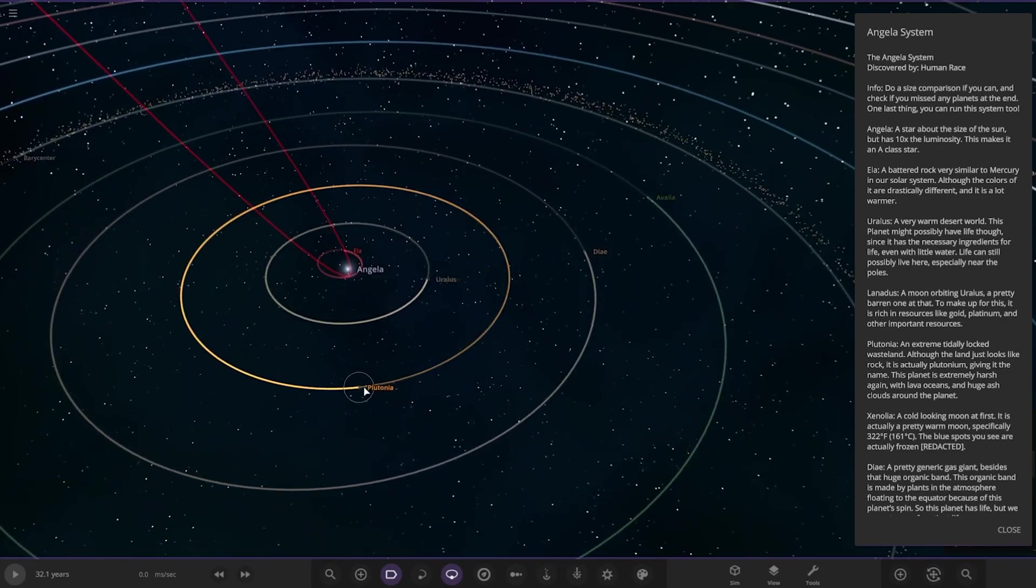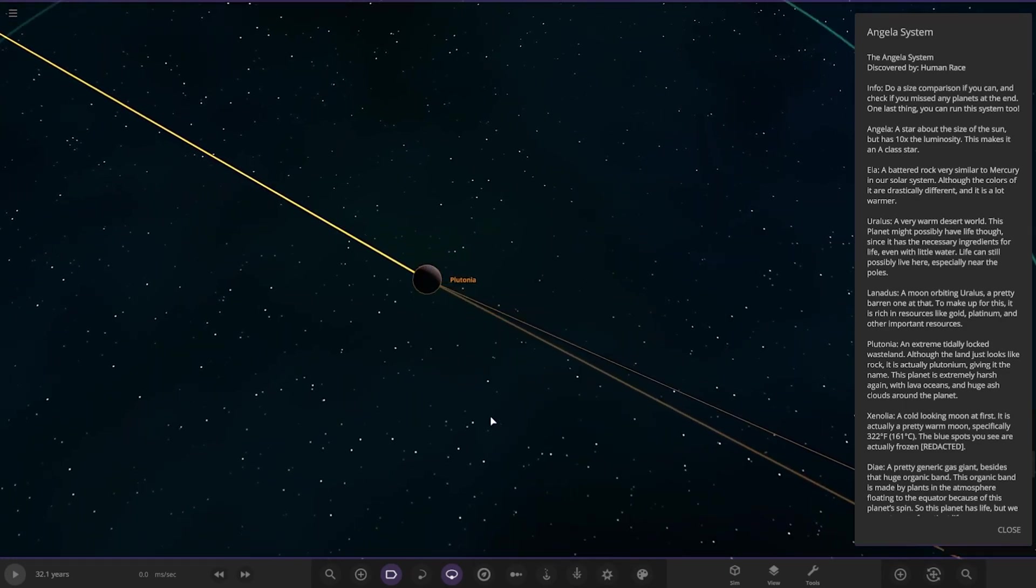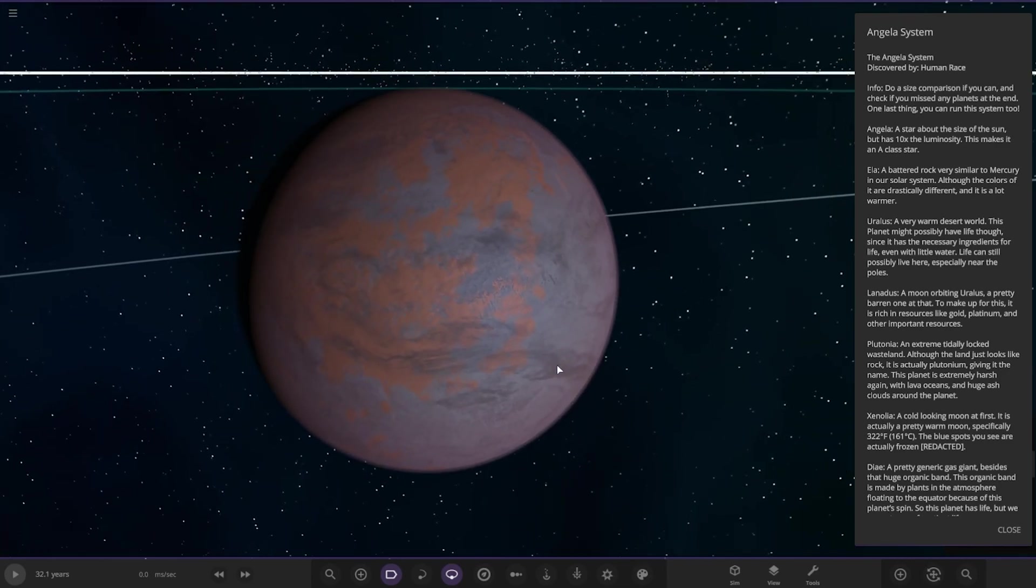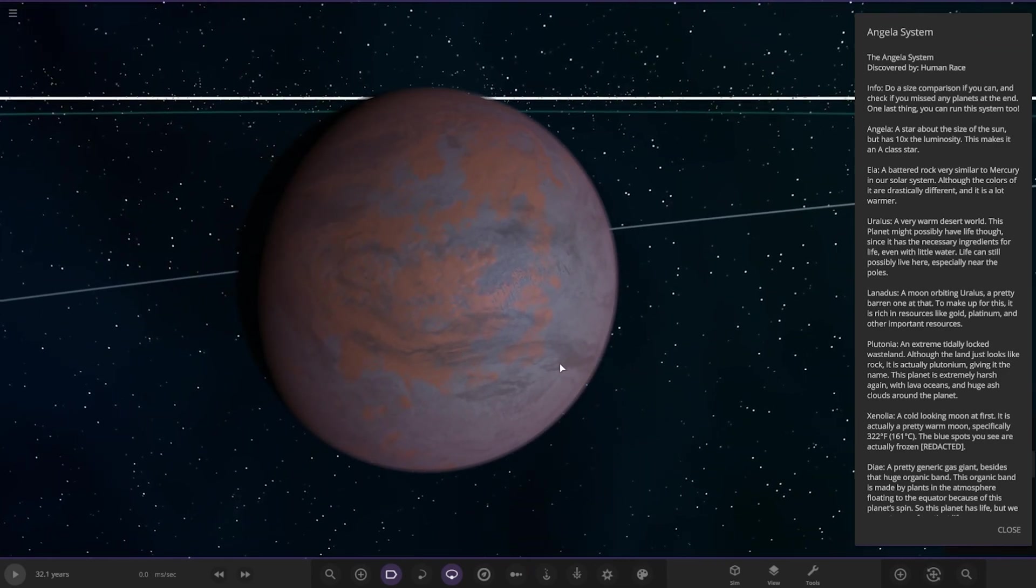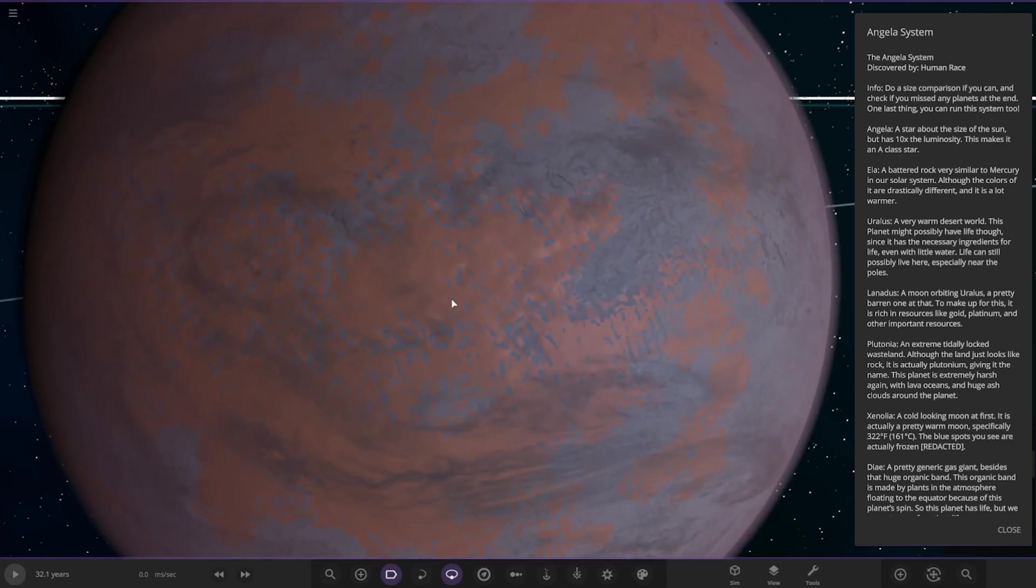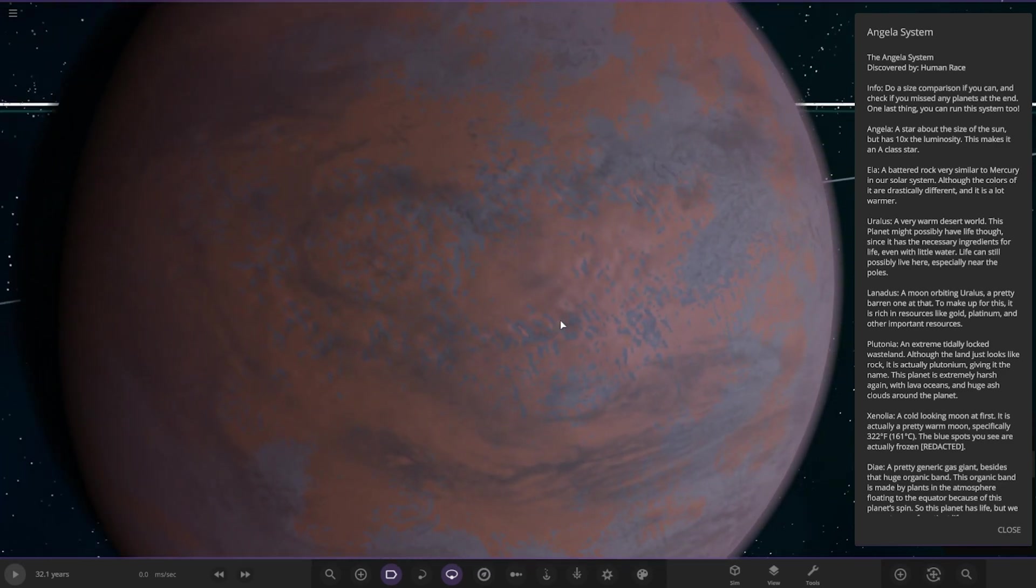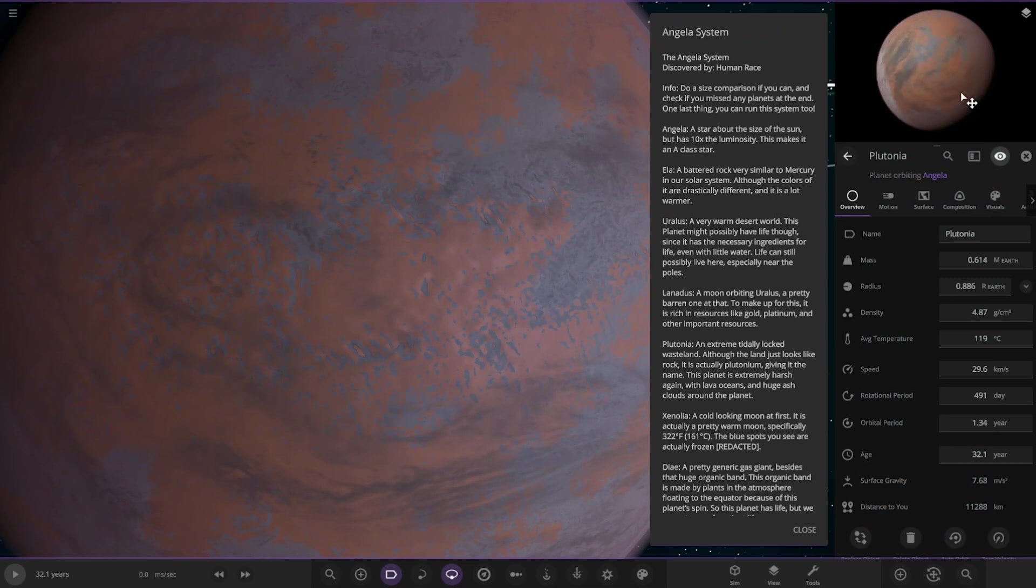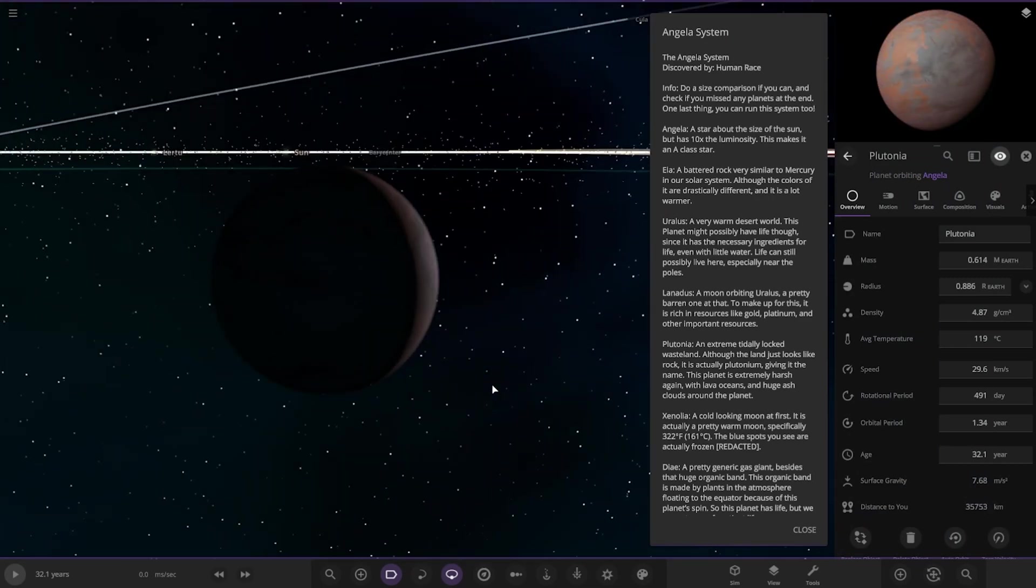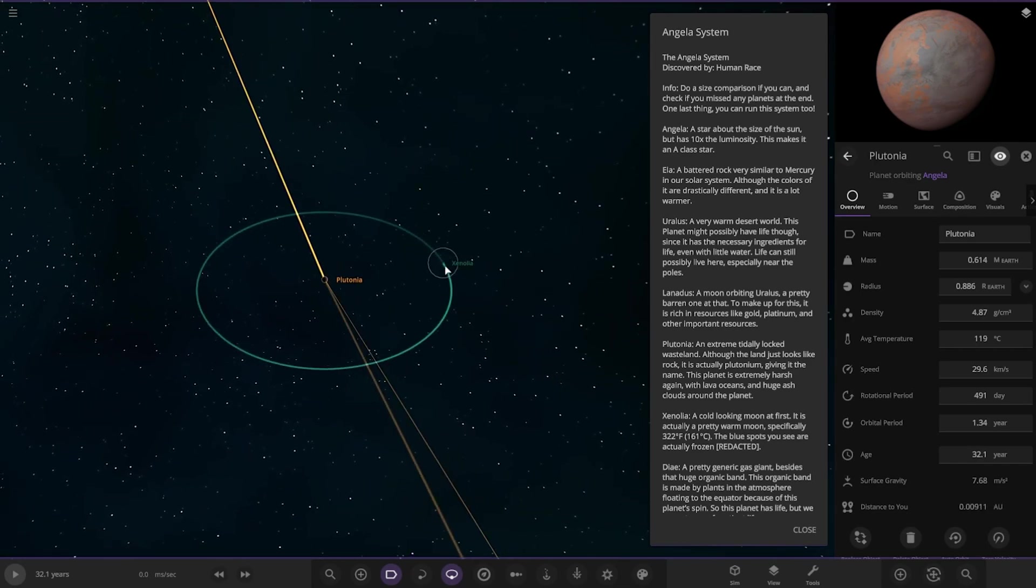Next up we've got Plutonia. Okay, right. Hello. Extremely tidally locked wasteland. Although the land just looks like rock, it's actually plutonium, giving it its name. The planet is extremely harsh again, with lava oceans and huge ash clouds around the planet. Okay, so you can see, yeah, that orange, that is actually... oh yeah. It's all frozen on the other side. Sleeks, it is tidally locked as well. Okay, looking good.